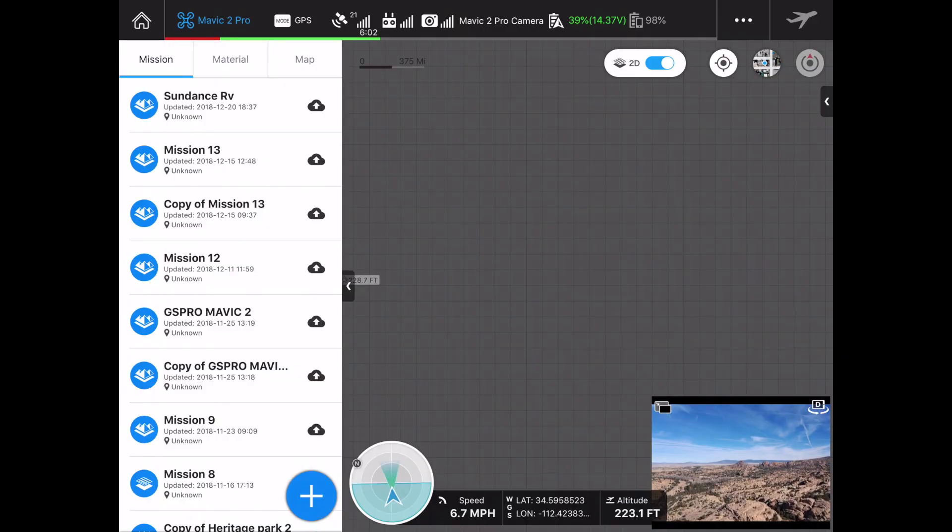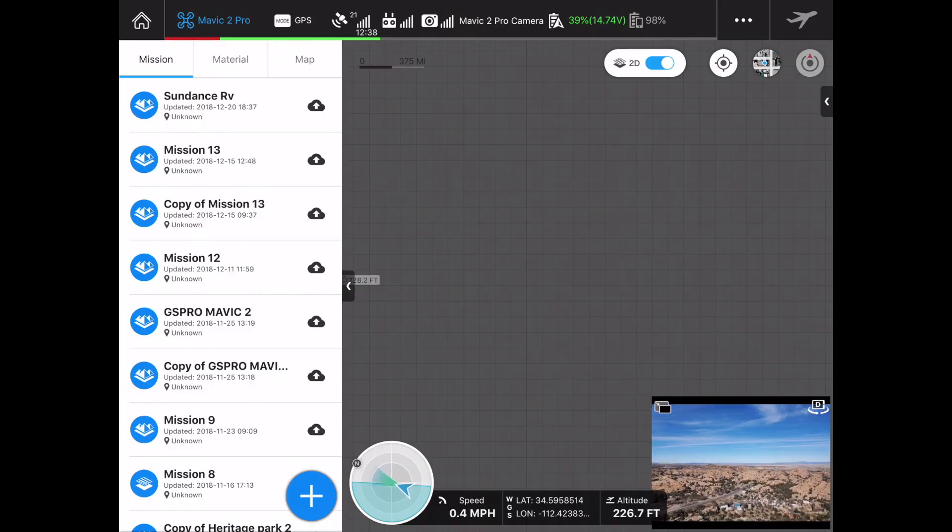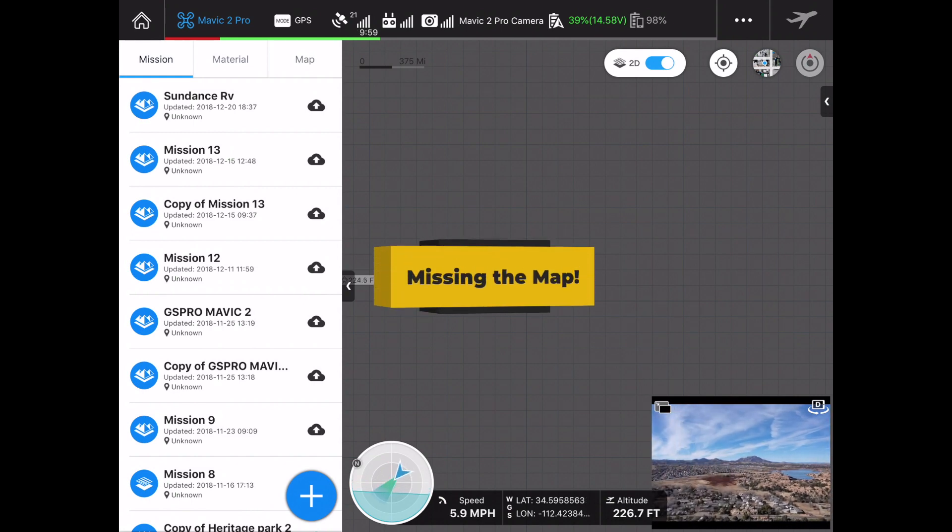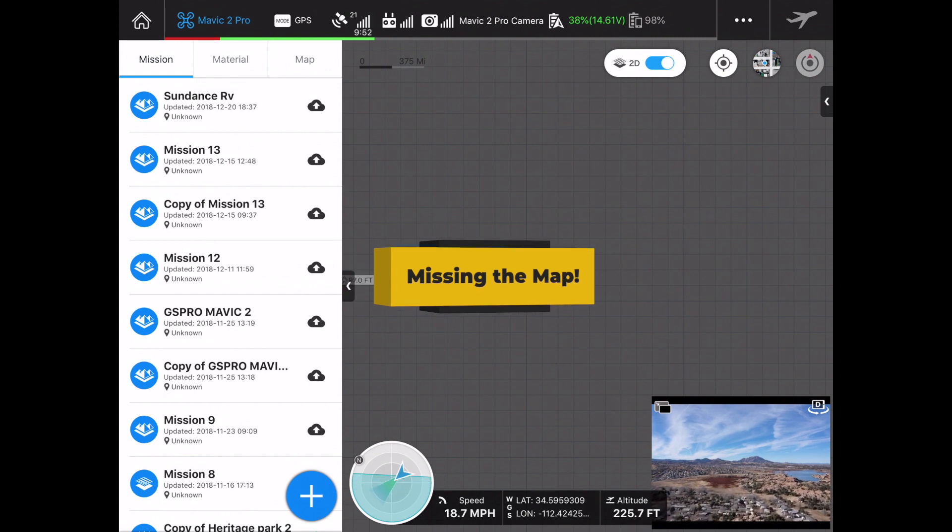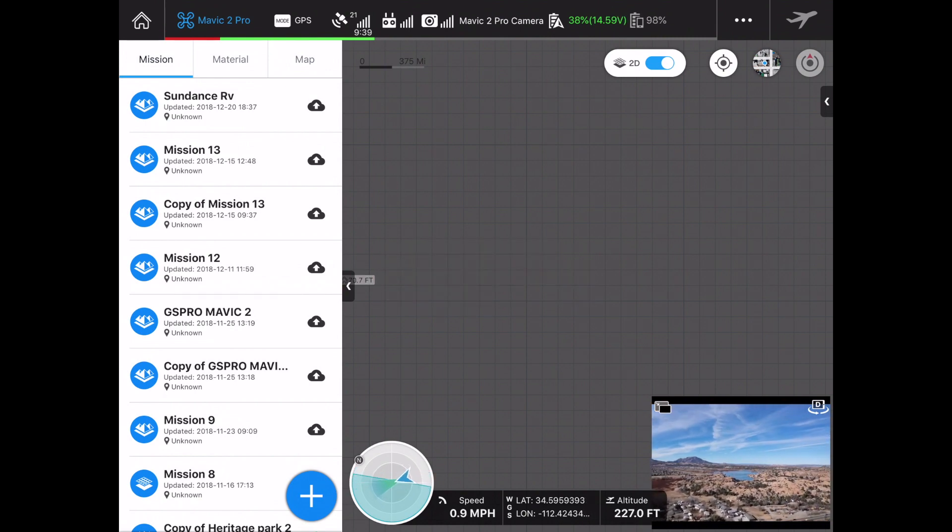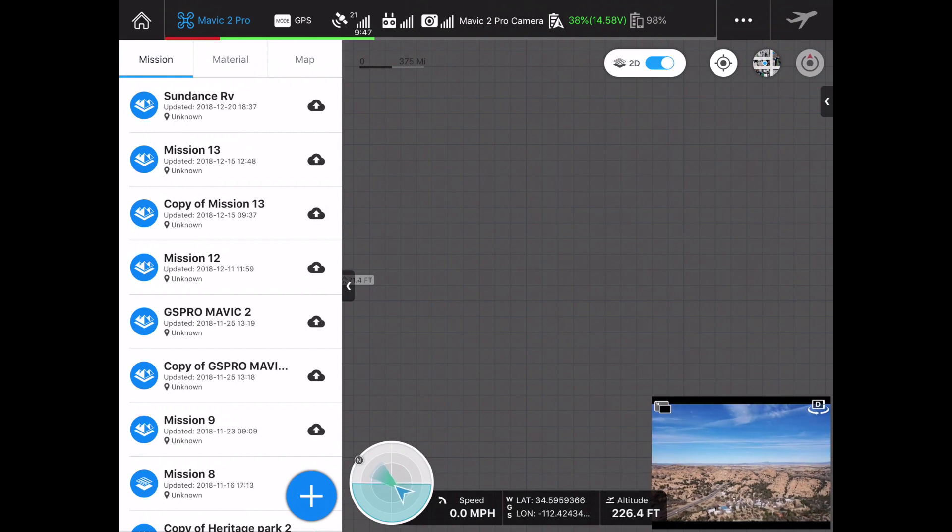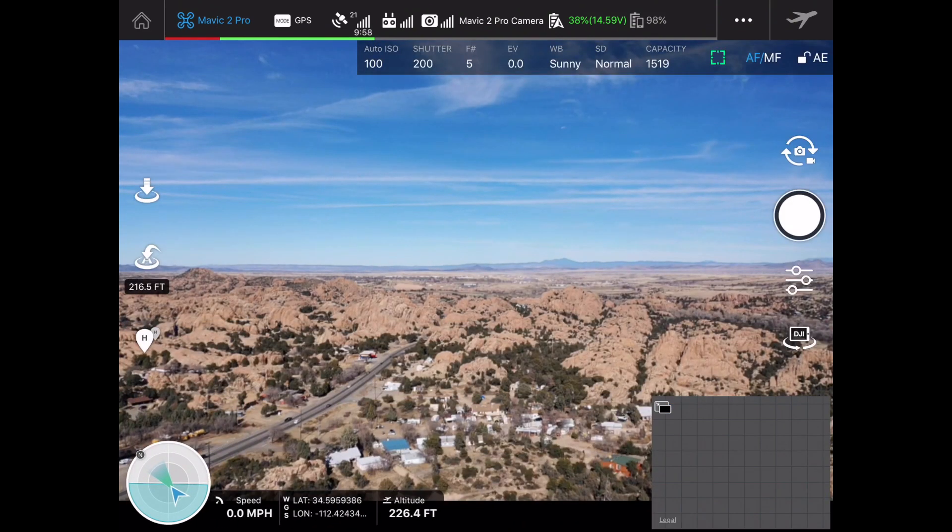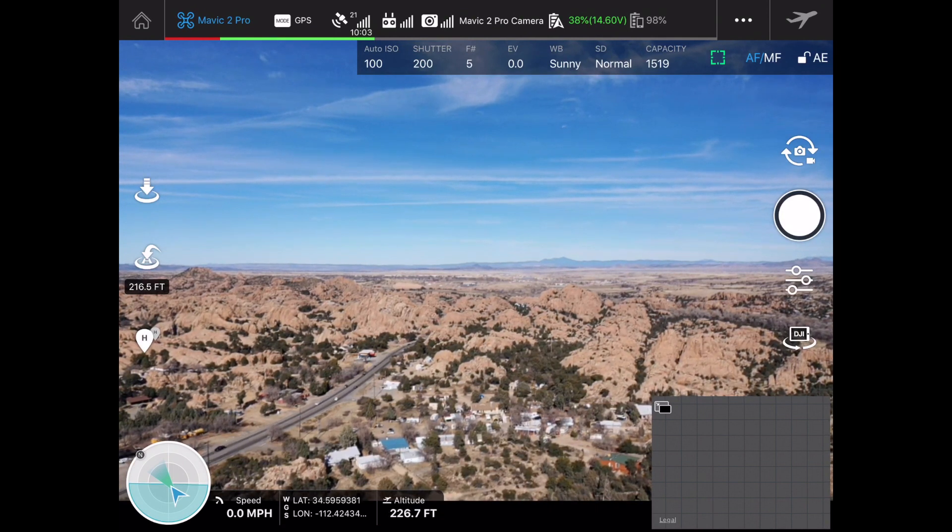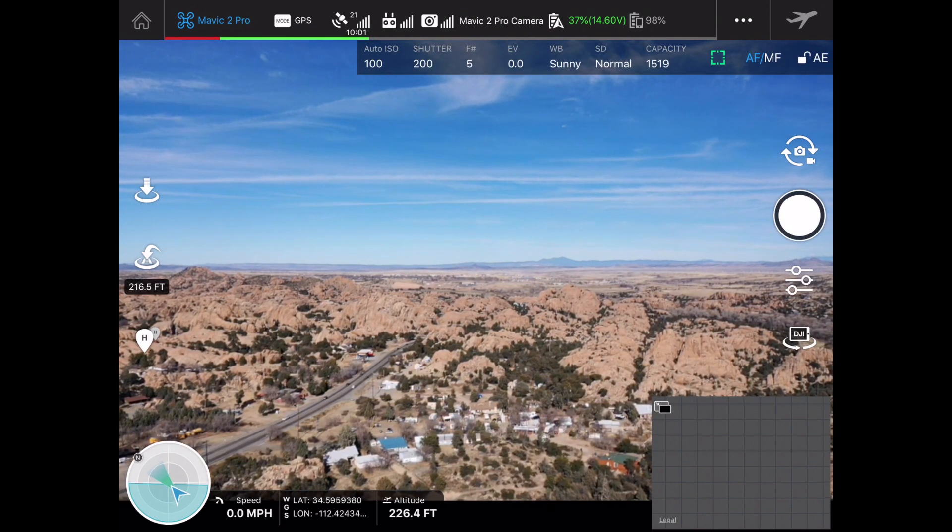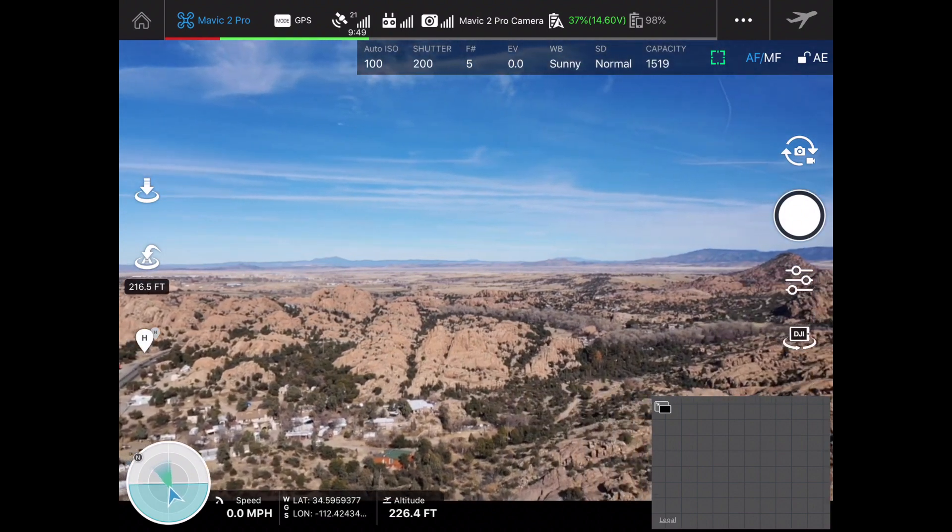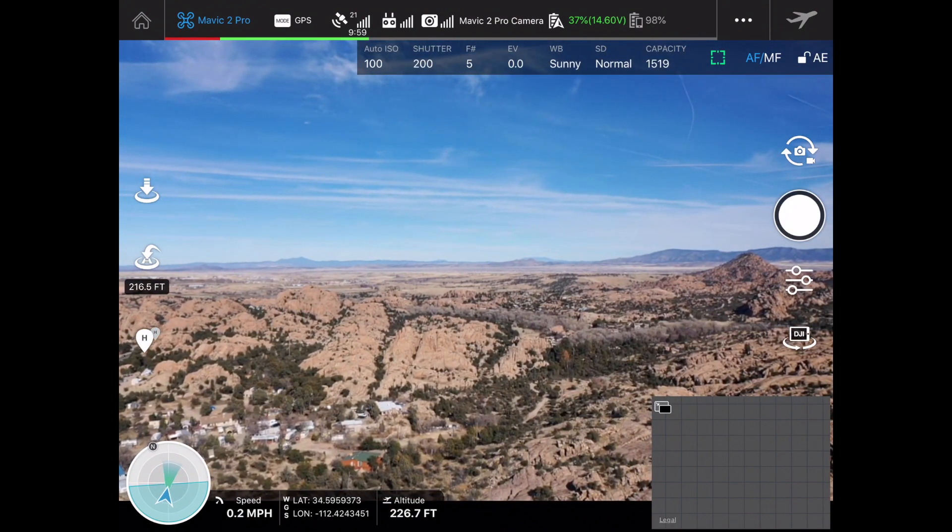You'll also notice that on the screen I do not have my map at the moment. The reason I don't have the map at the moment is because I am not connected to the internet. As I'd mentioned before in a previous video, Ground Station Pro really wants to be connected to the internet.